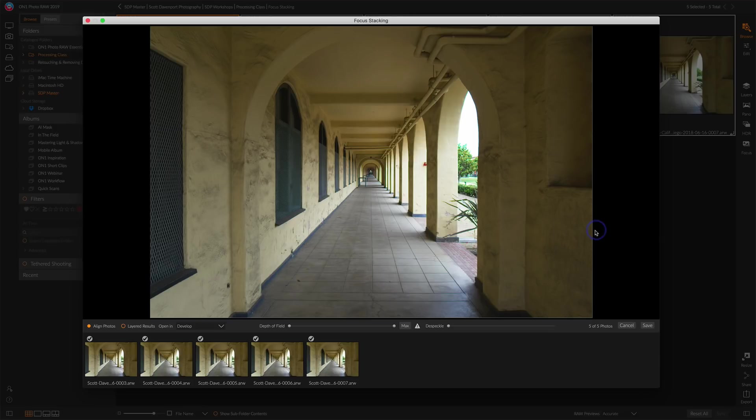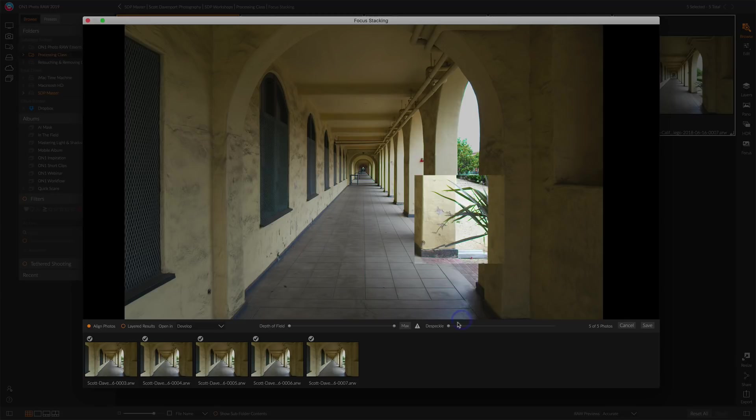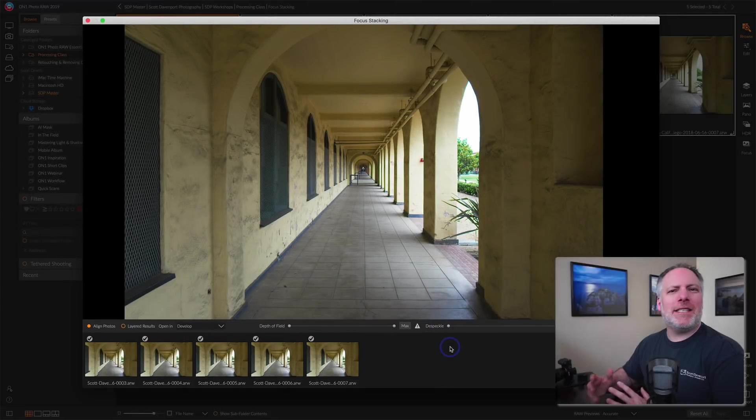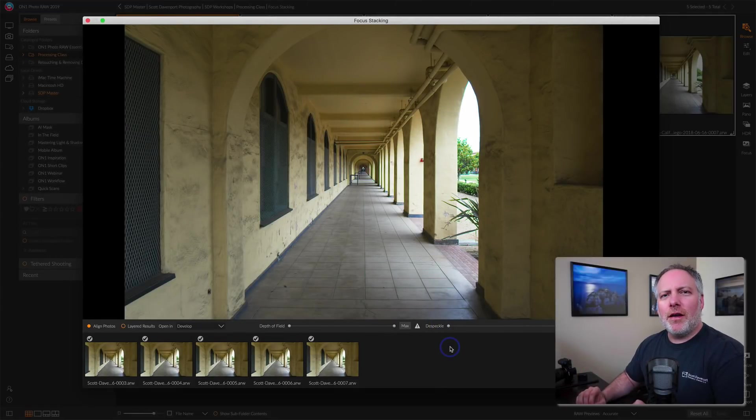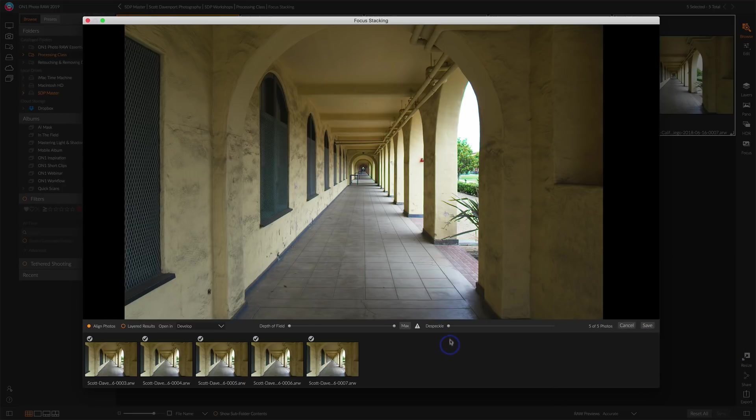But the next one is this despeckle. I guess another thing is you can actually zoom in here. You can zoom in a little tiny bit. Notice despeckle here. Watch these leaves on this plant here as I raise despeckle up. See how it gets cleaned up? It's kind of like de-ghosting for HDR. It's just cleaning up rough edges or things where things get chopped apart.